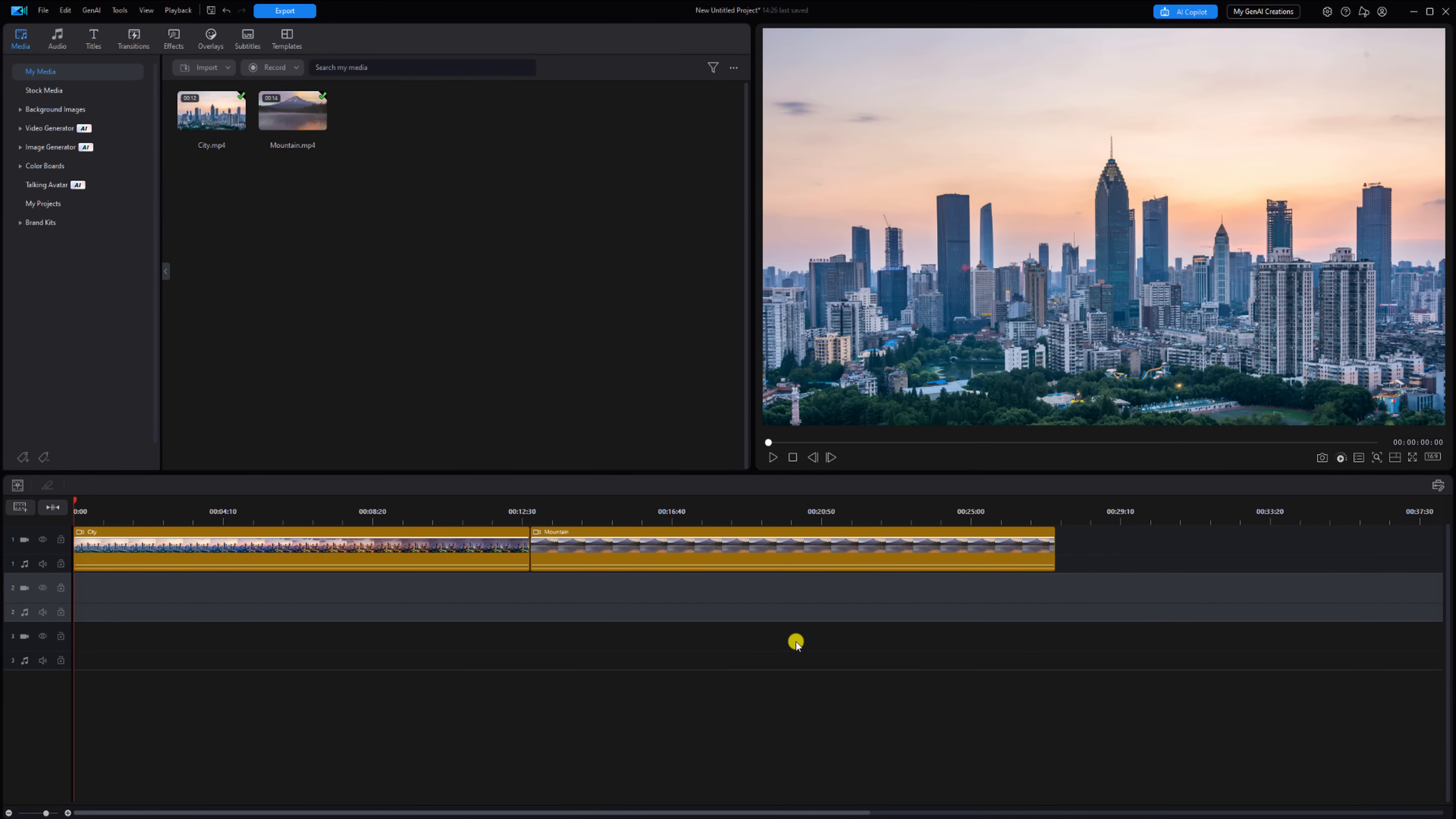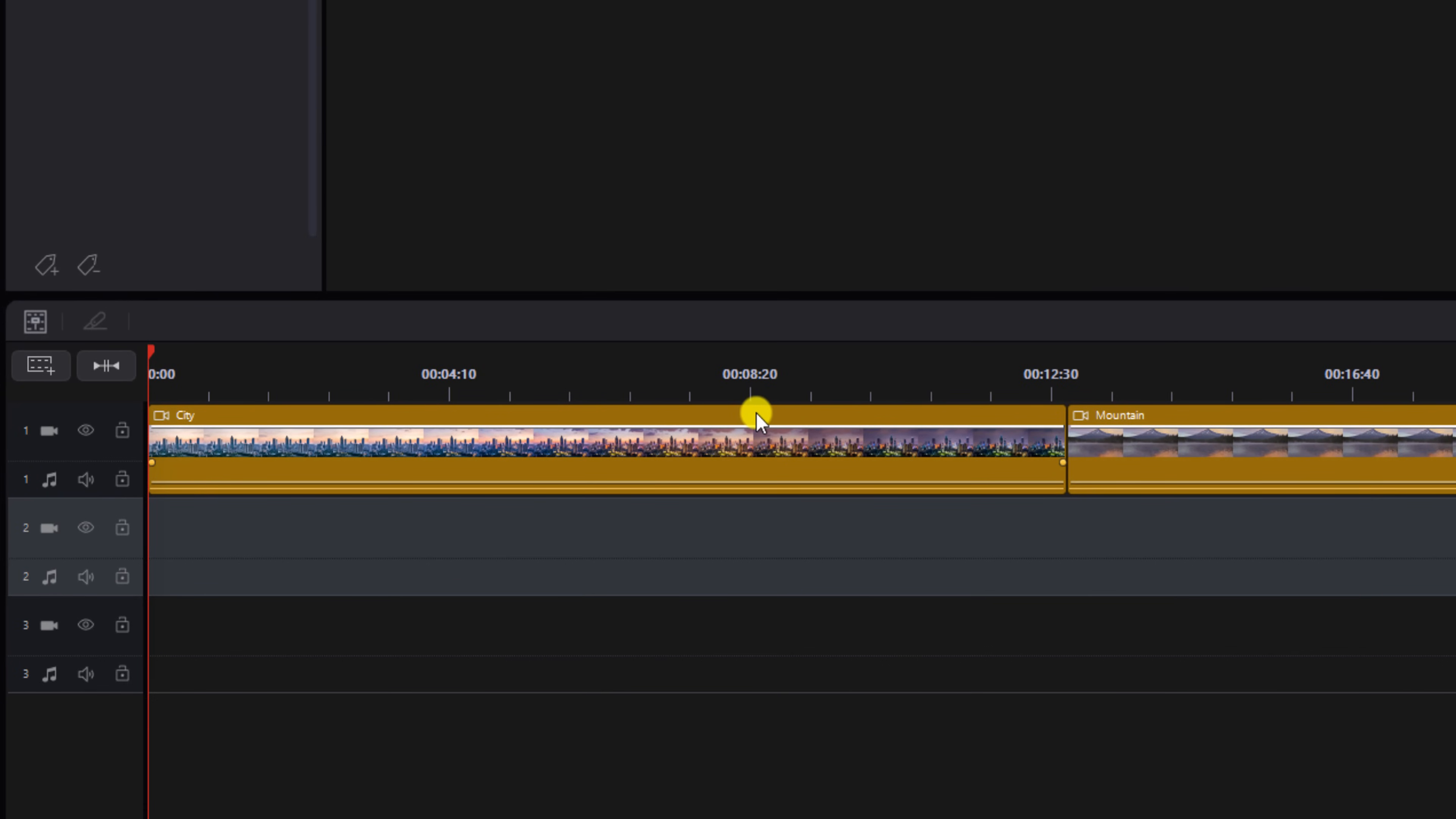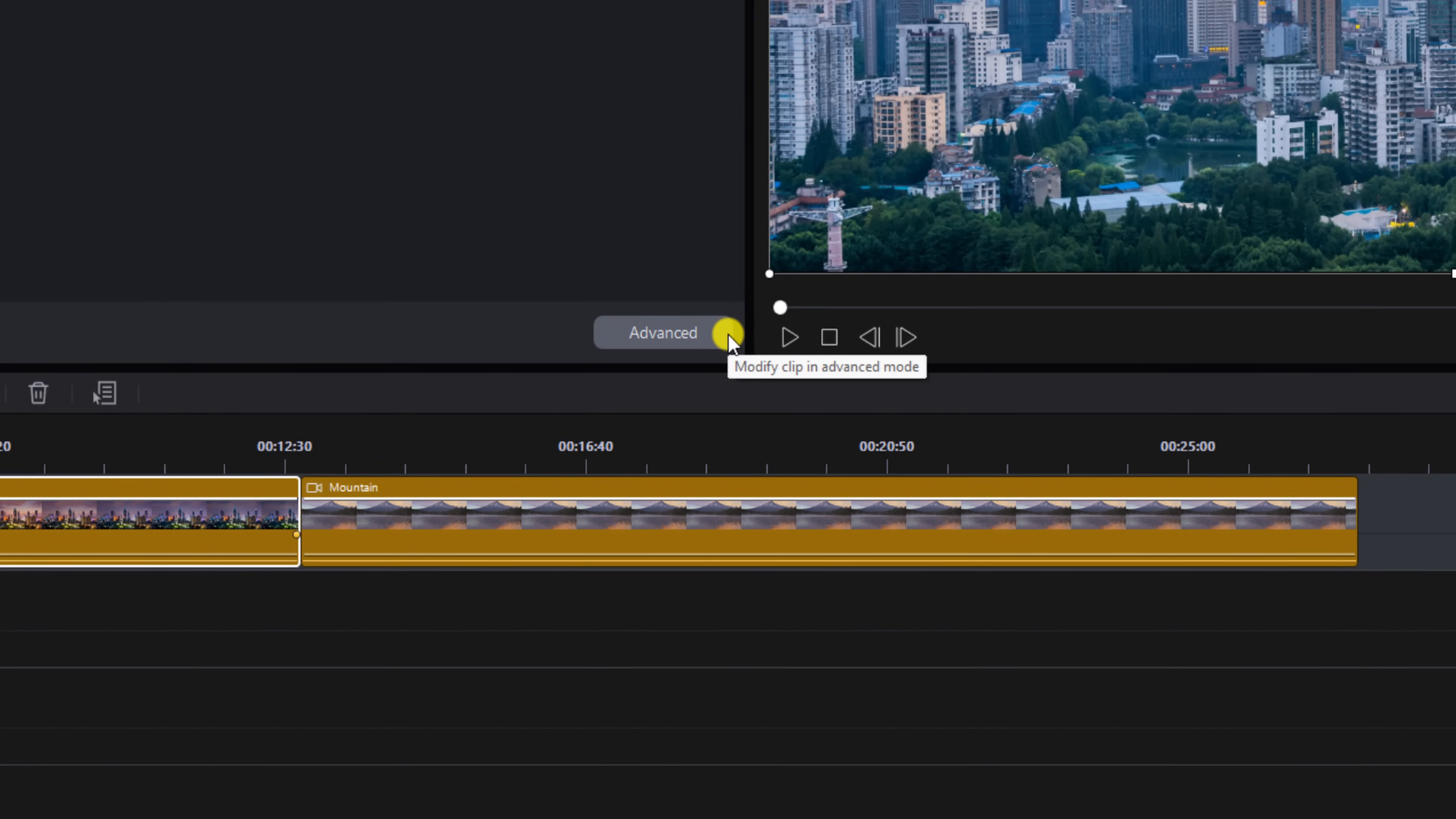I have a clip of a city skyline on track one and I made some adjustments to the clip. So let's take a look at those adjustments that I made. We'll left-click on the clip, we're going to go to Edit, and we're going to go to Advanced.